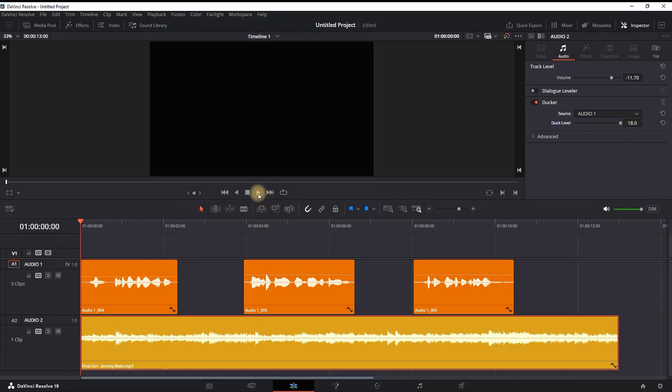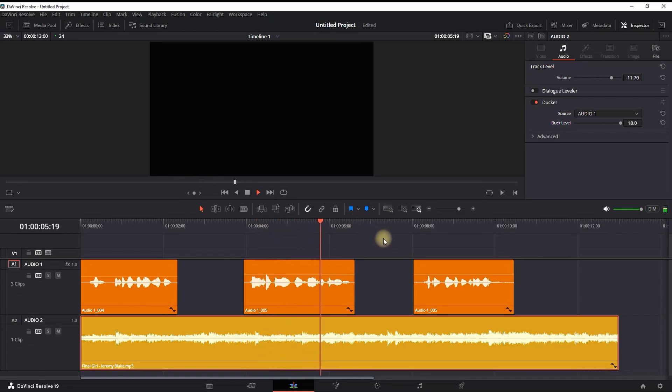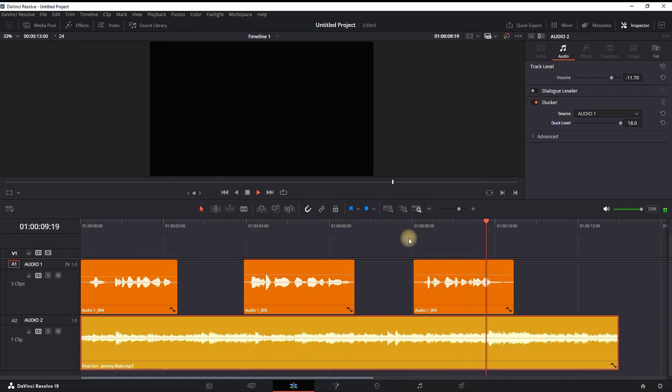Let's hear it now. This is a voiceover example on a simple way on how you can use ducking in DaVinci Resolve.